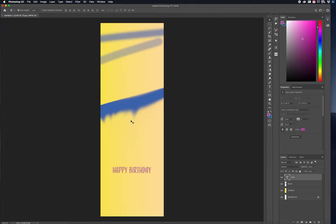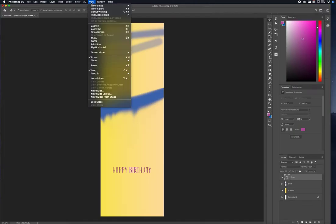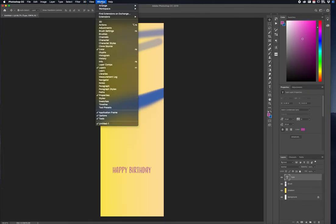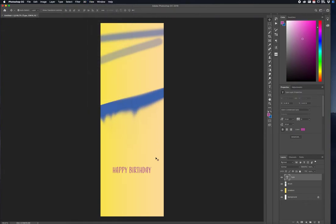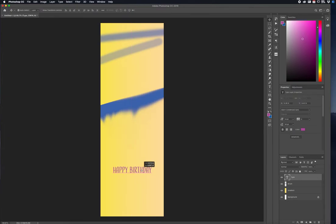I like to use guides. You can get them from the View menu. You can lock guides, create a new guide, and use snapping. Snapping is great because it just snaps elements into place and I know that it's lined up perfectly with the template.